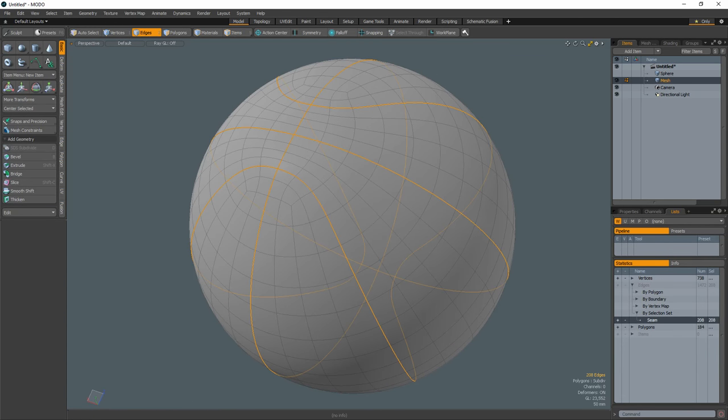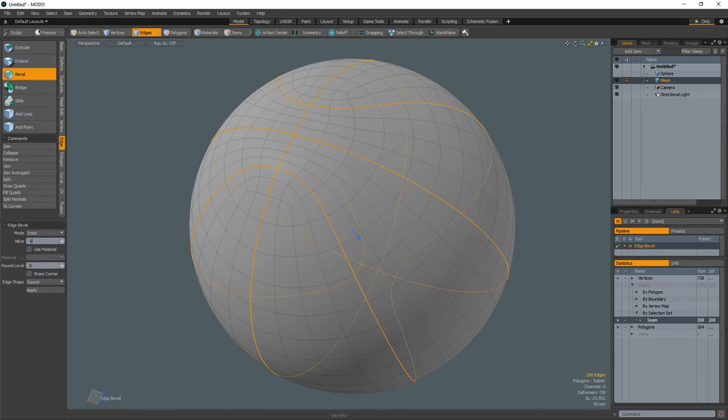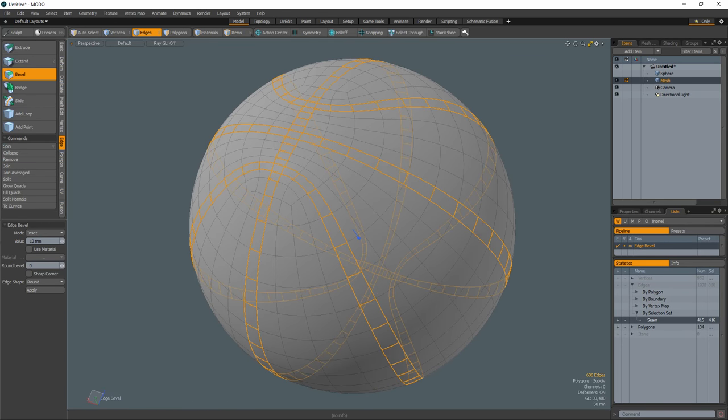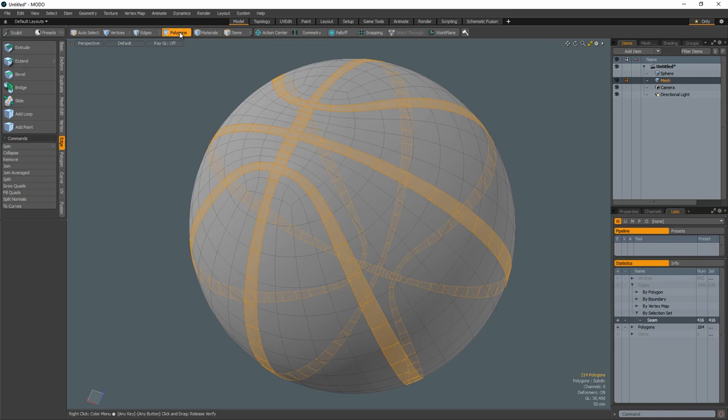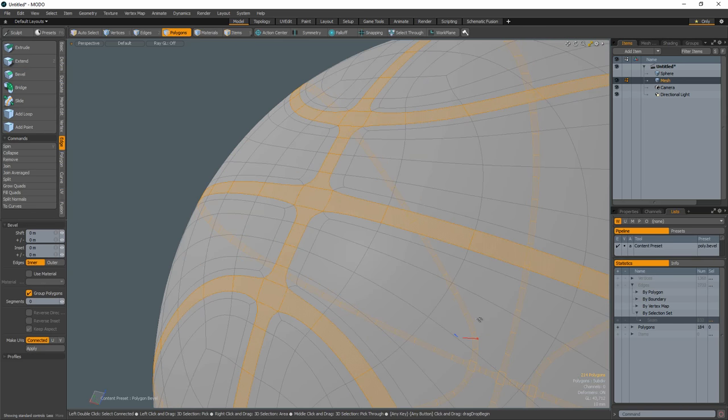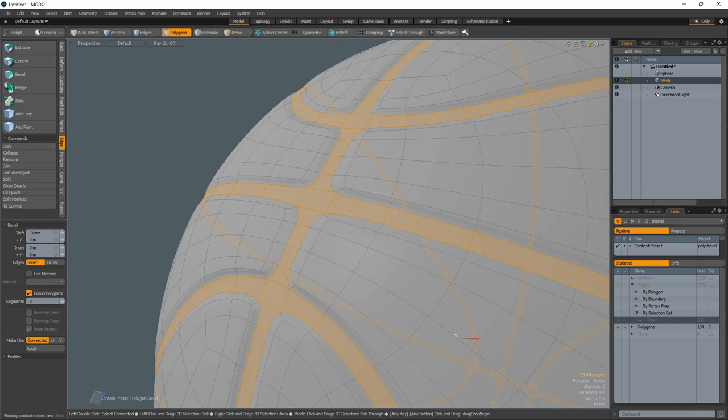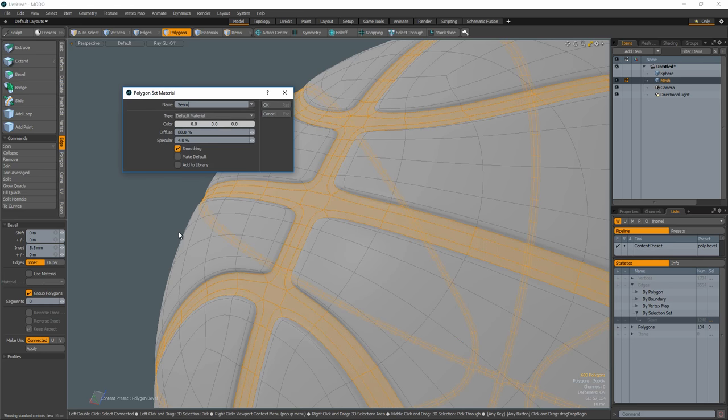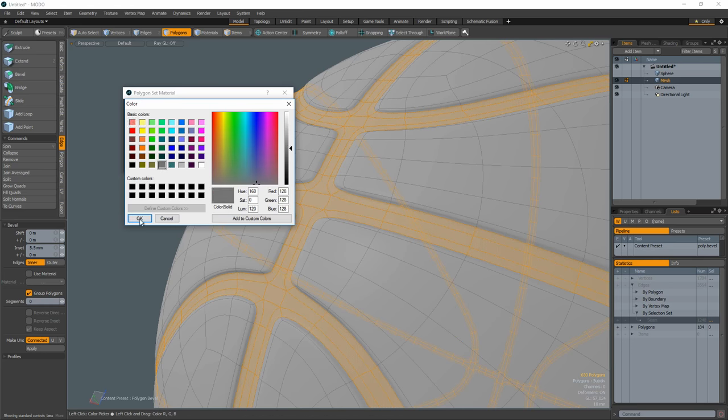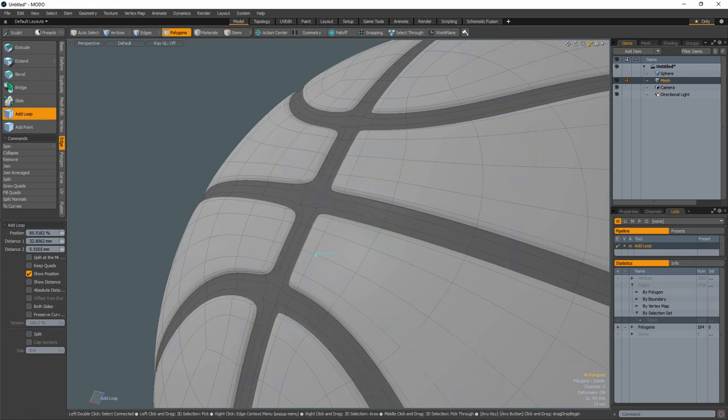Use the seam selection set. Edge bevel the seam edges. Convert the edge selection to a polygon selection. Use the bevel tool with a small shift value. Create a new bevel with a small inset. Expand the selection and give the seam a new material. Add whole edges.